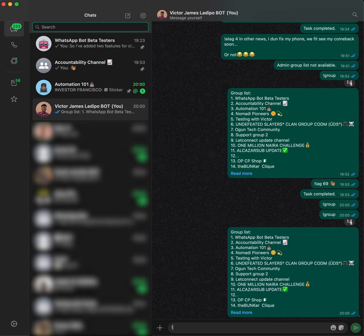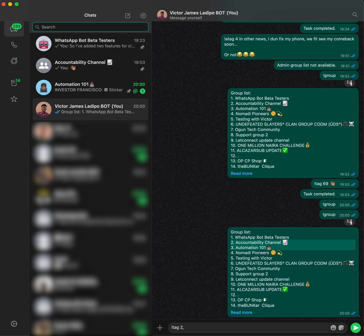Next, you're going to use the tag command — exclamation mark followed by 'tag' — then put a space and the number or numbers of the groups you want to send a message to. So I want to send a message to the accountability channel and the automation 101 channel, so I'll use number 2 and number 5.